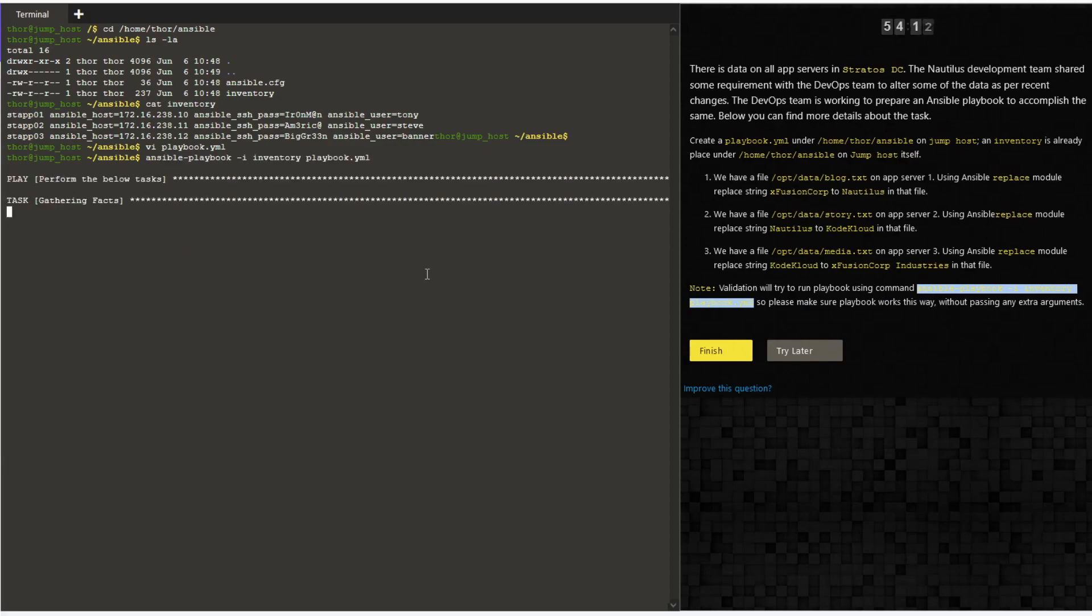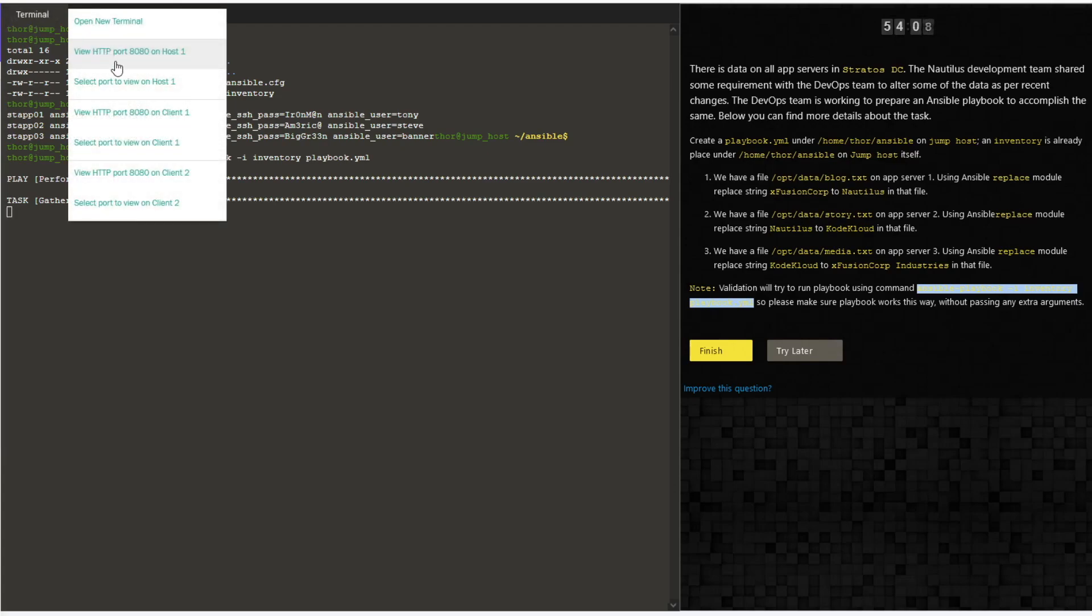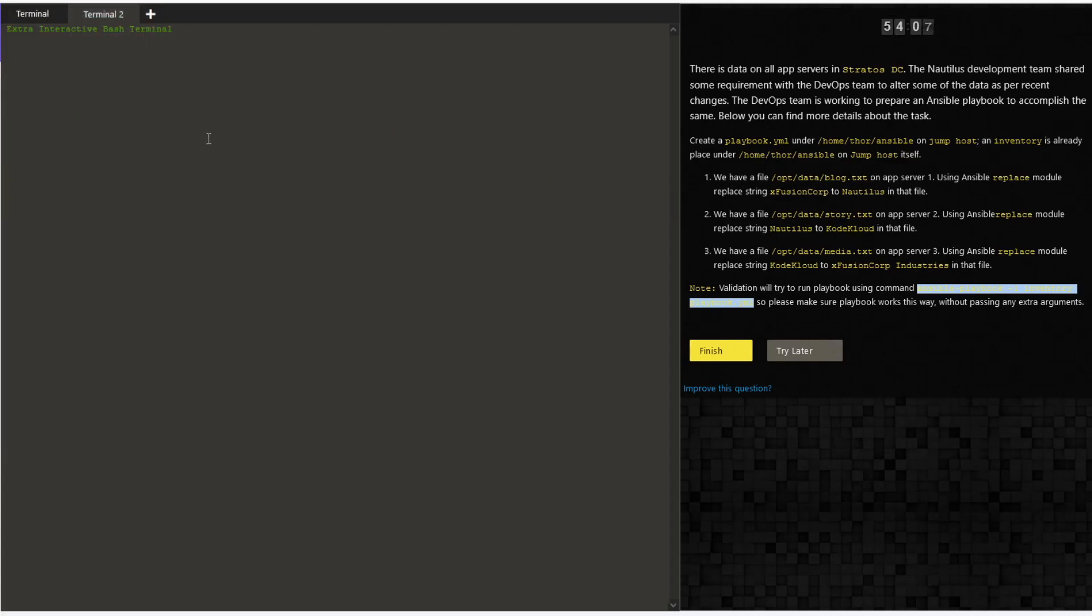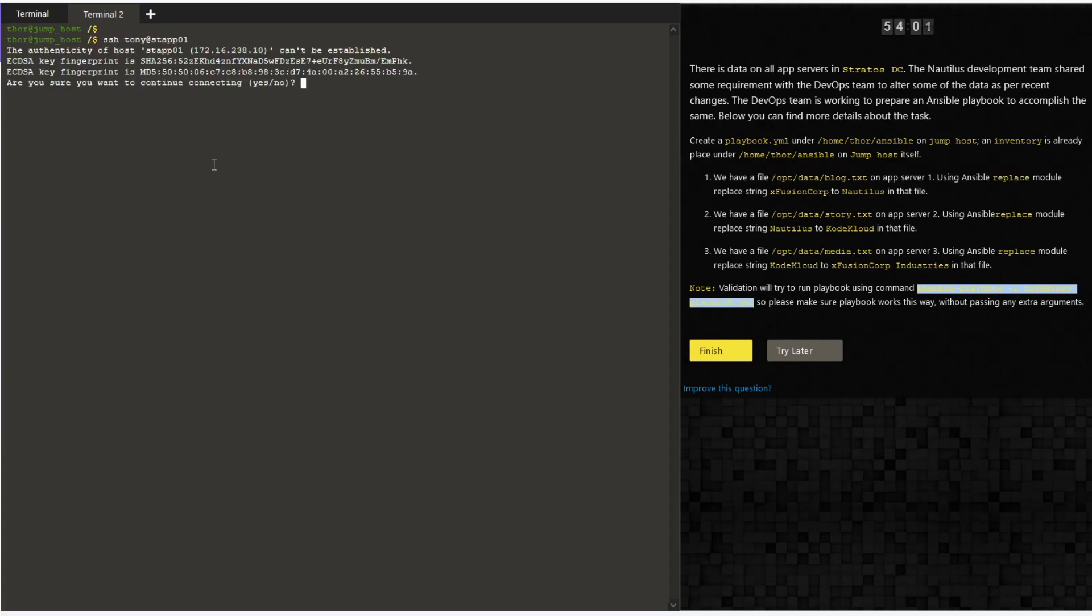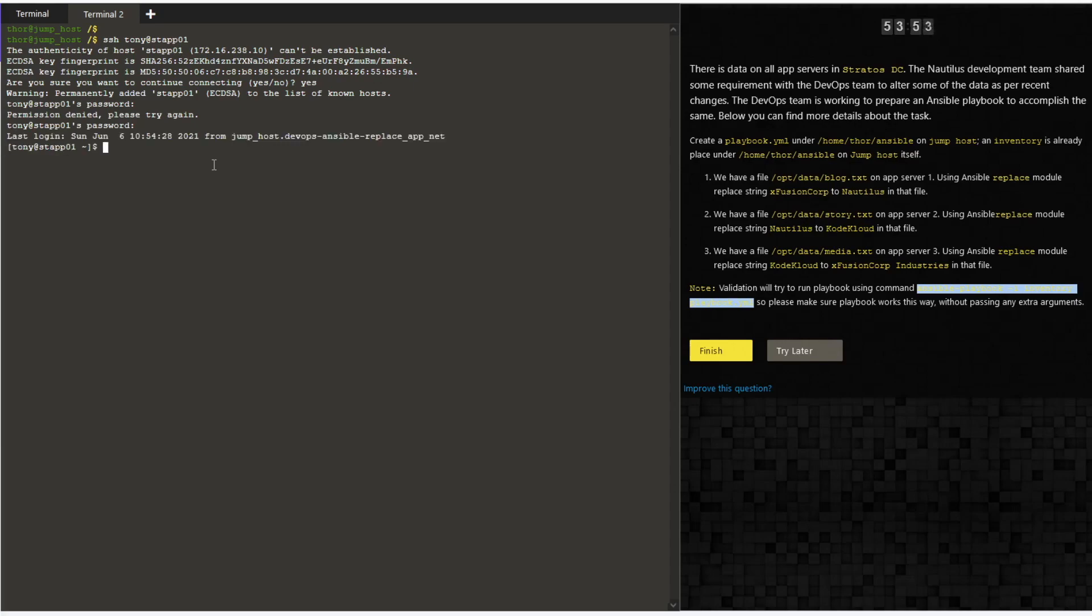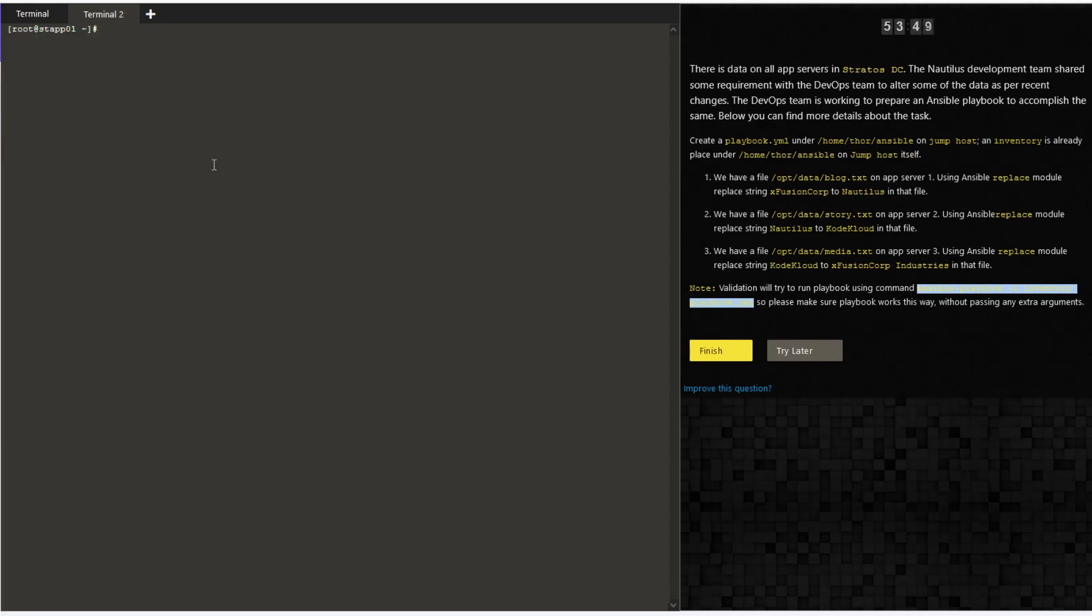While the playbook is running, let's login to one of the servers and see if we have the changes done. I'm logging into stapp01 server, switch to root. Let's try to cat the file. It should be... yes, looks like it has changed.